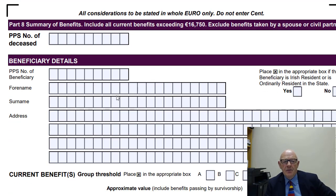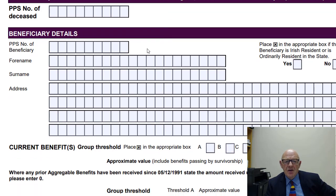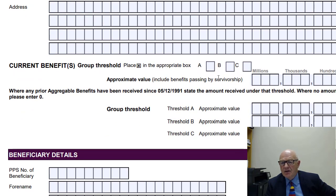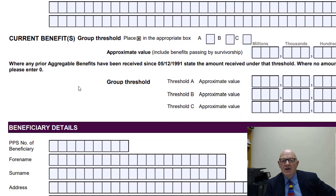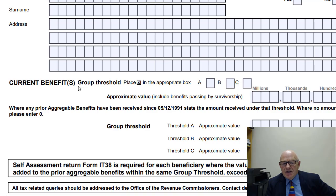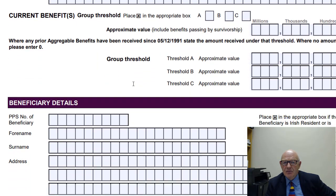You then set out the beneficiary details — a summary of all benefits including current benefits exceeding €16,750. You can exclude benefits taken by a spouse or civil partner, and benefits less than €16,750 don't have to be included. You'll need PPS numbers, names, and addresses of all beneficiaries, and you need to indicate which group threshold they fall into — A, B, or C — depending on their degree of relationship to the deceased: son or daughter, nephew or niece, or a stranger. The group threshold determines their tax exemption, and any prior benefit they've received will also be taken into account. There could be 1, 2, 10, or 20 beneficiaries, so you'll need to write to them to gather their PPS numbers.